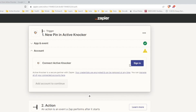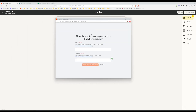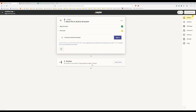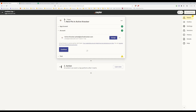Now it's asking you to sign in to your Active Knocker account. Any user that wants to zap pins can sign into their Active Knocker account. If it's an admin, the owner of Active Knocker can zap pins to whatever data sheets they want — they can sign in with their actual account. So let's click Sign In. This is the login information of your actual Active Knocker account — this is what marries the two together. It's now signed in and connected. Let's hit continue.